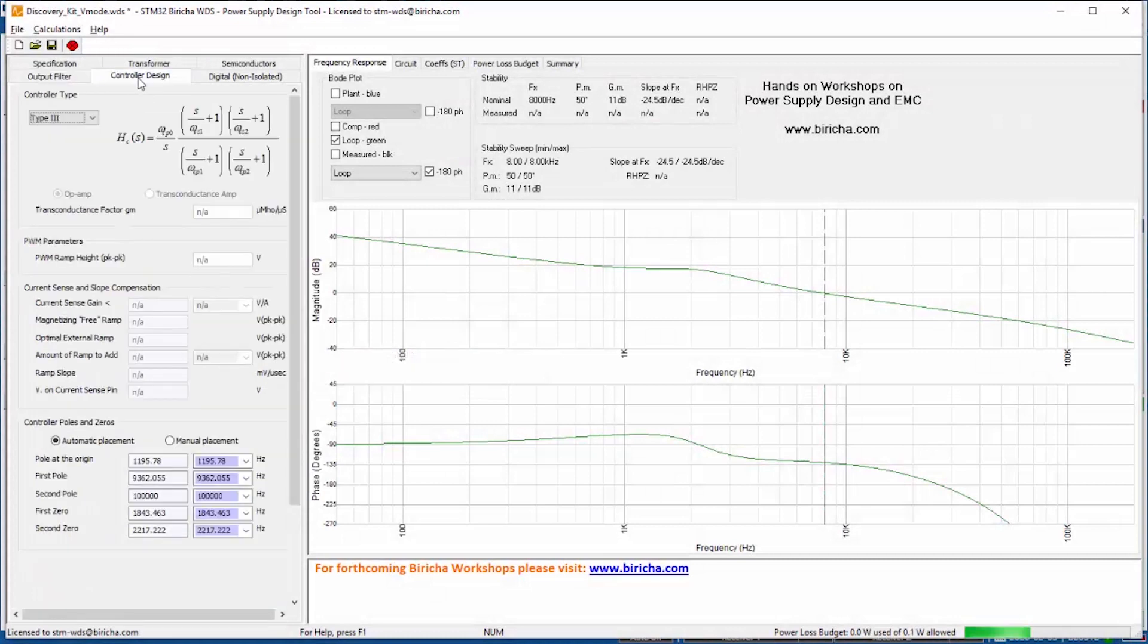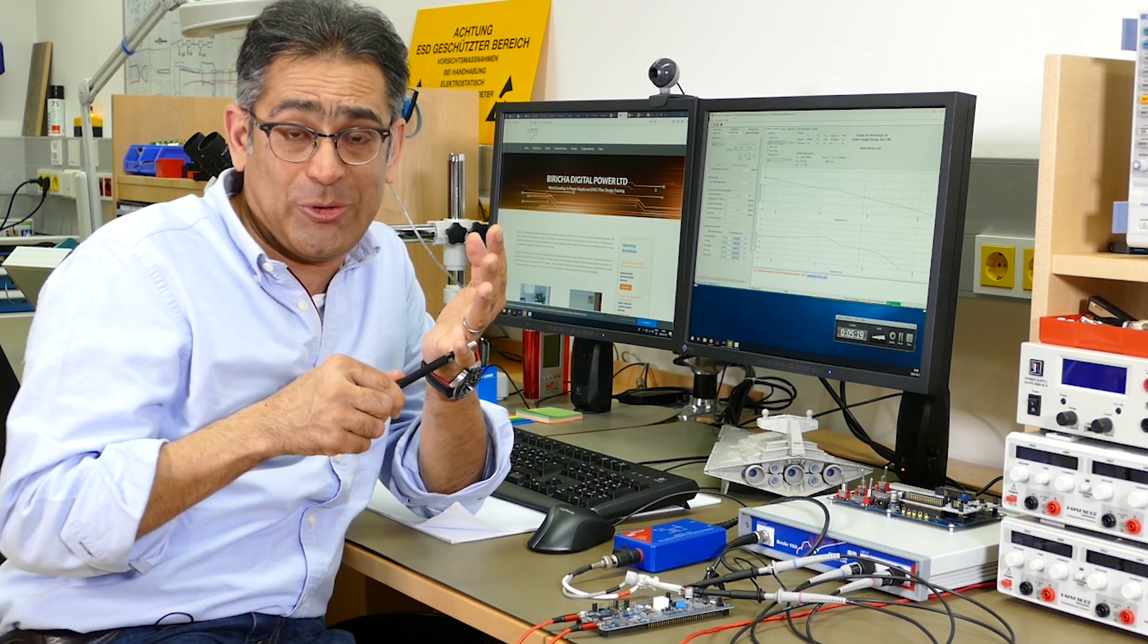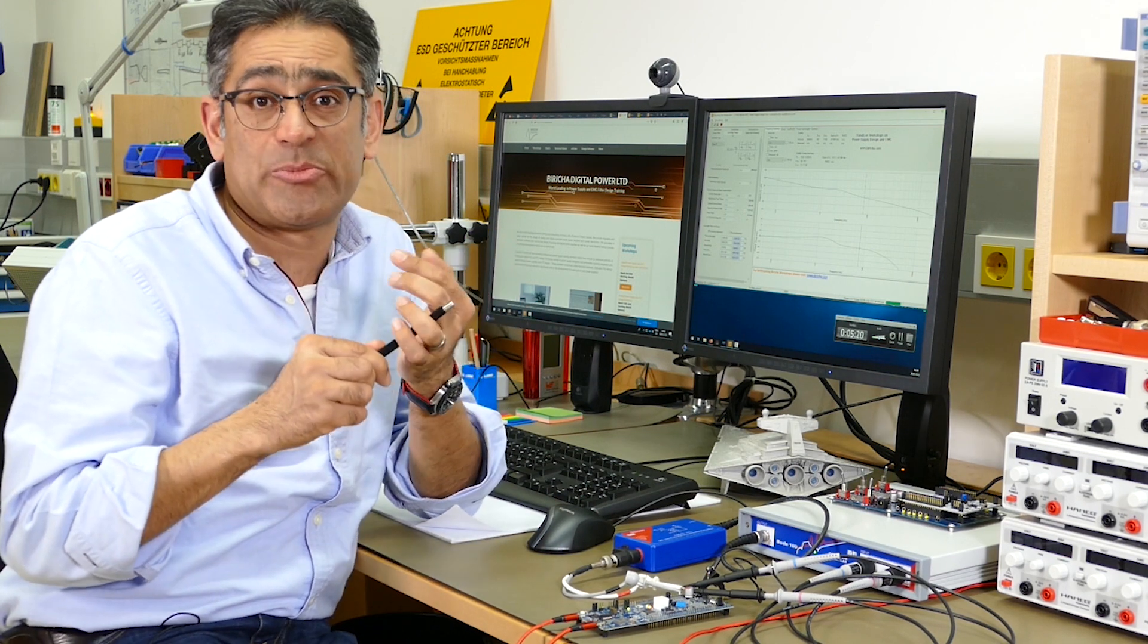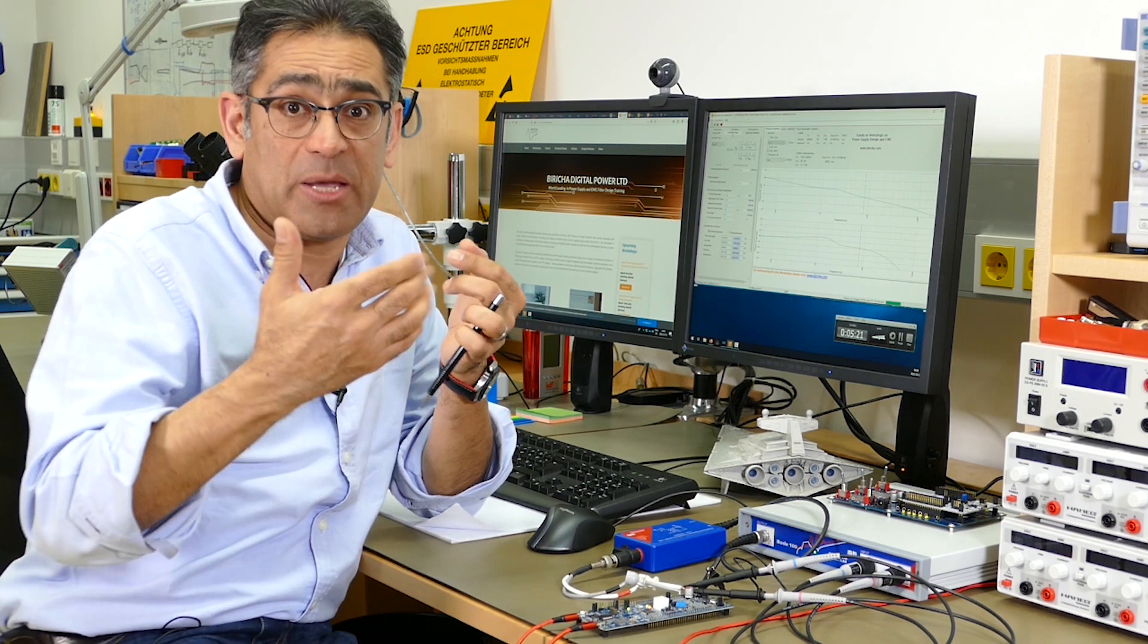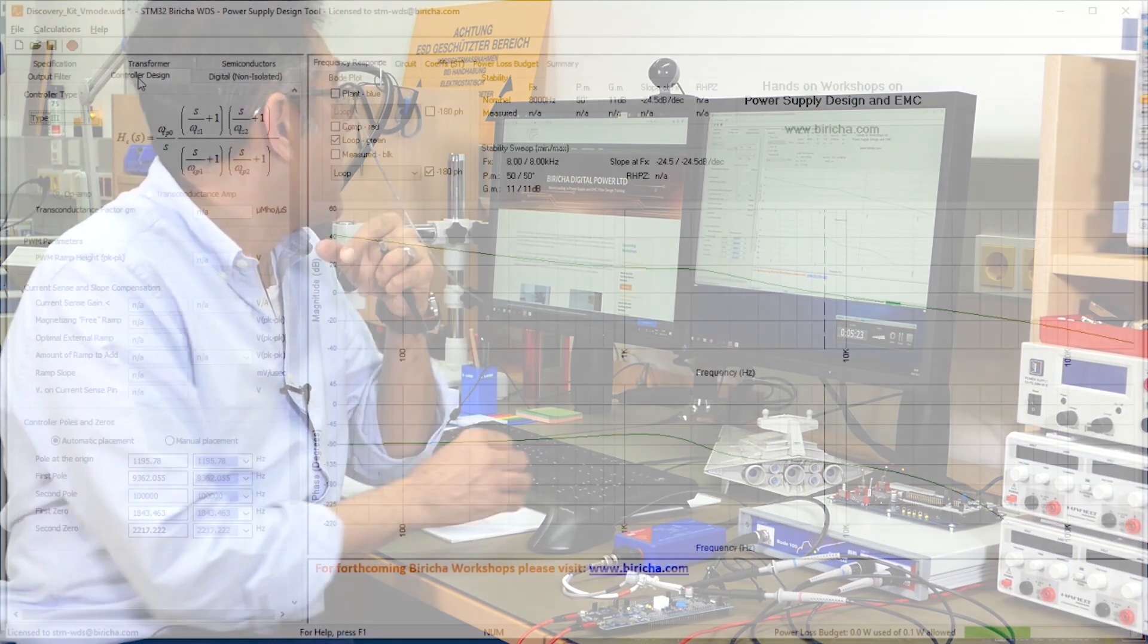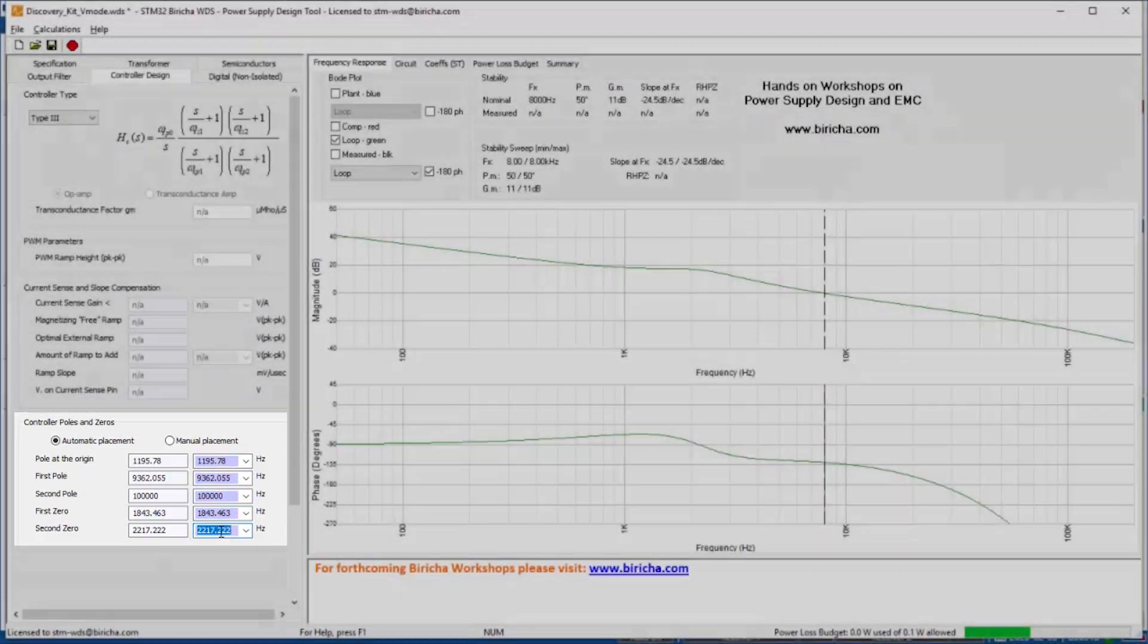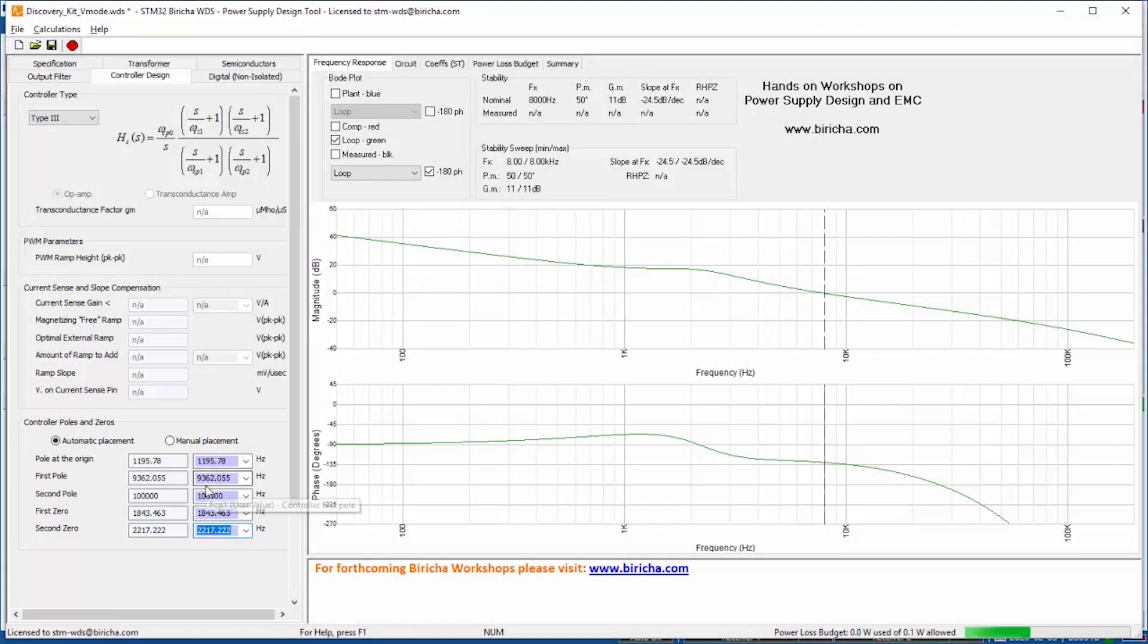Then the interesting part: the software will calculate the values of the poles and zeros of your compensator based on the crossover frequency and the phase margin that we typed in on one of the first tabs, and it has automatically placed the poles and zeros. This is of course in continuous time, but then because we are using digital we're going to have to convert that into discrete time which the software will do for you.